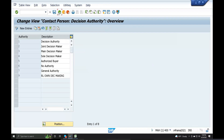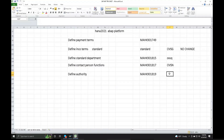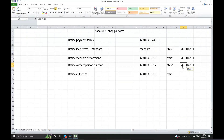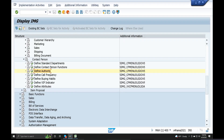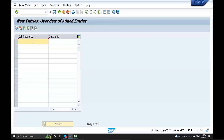Back to OVSR. OVSR - CTRL C, CTRL V. So, call frequency - you can do it. RL call frequency, you can do it.